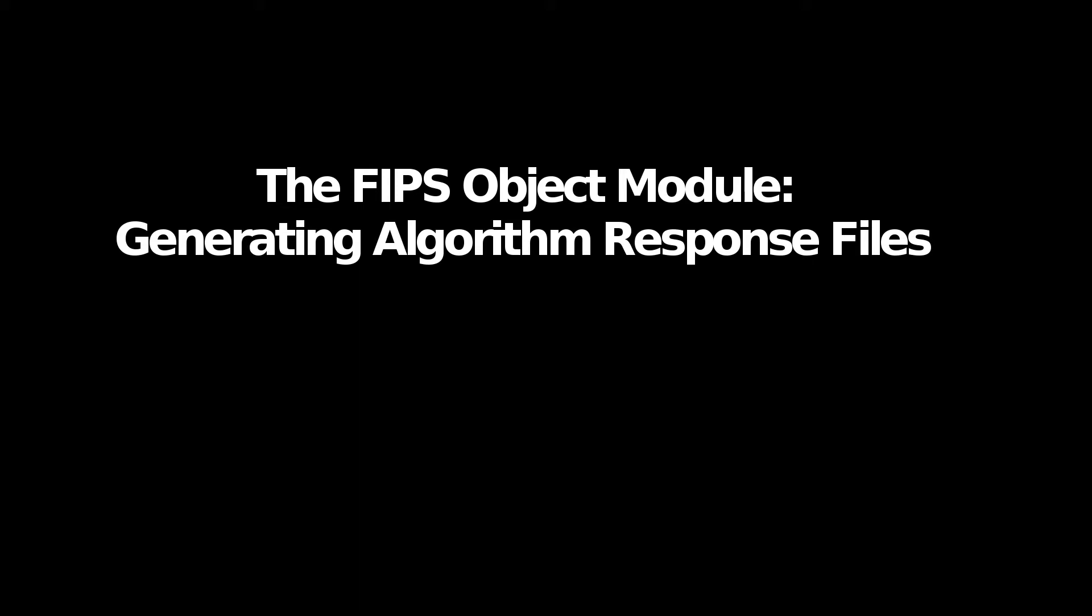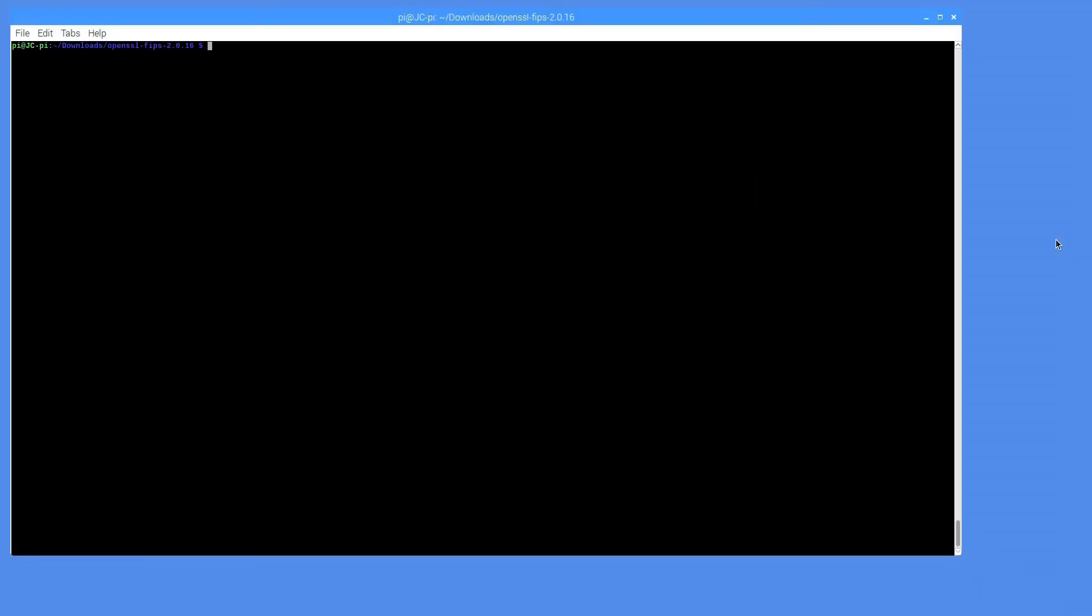Welcome to this brief tutorial on generating algorithm response files in the OpenSSL FIPS object module. In this tutorial, we'll demonstrate how to generate AES response files using the request files provided by the CST laboratory.